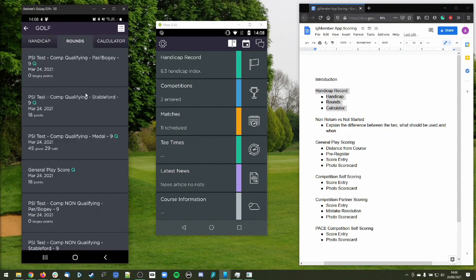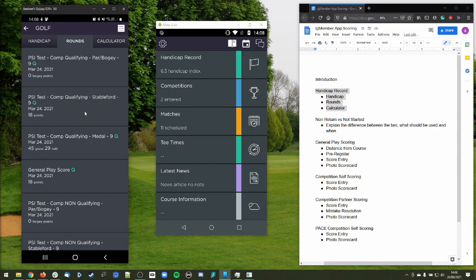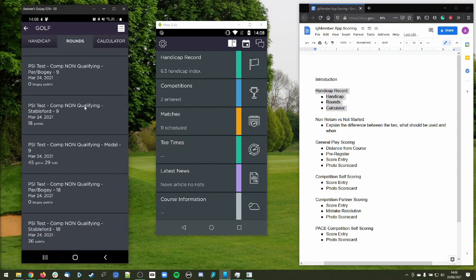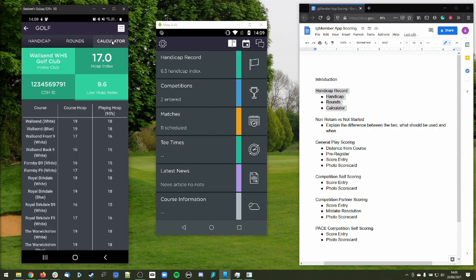In the second tab, Rounds, it's pretty much as it has always been — the same page as pre-WHS. It's just all the rounds that you've played at your golf club and your competitions at your current home club. Then in the third tab we have the Calculator, which will show you a course handicap and a 95% playing handicap for all the courses registered at your golf club. Most clubs will have one 18-hole course with different tees, and then nine-hole courses with different tees as well.